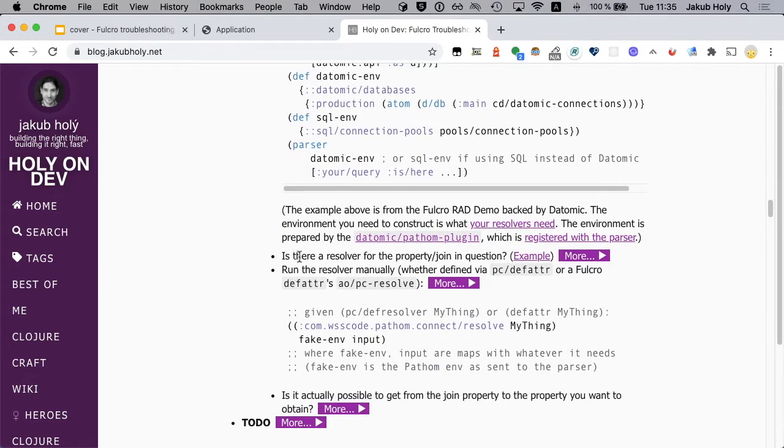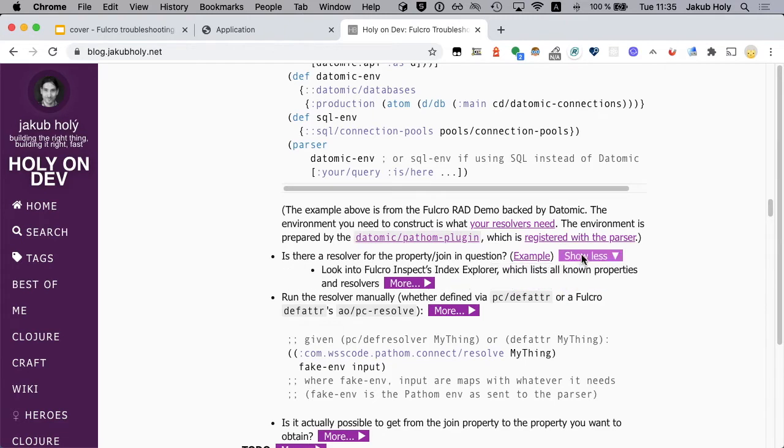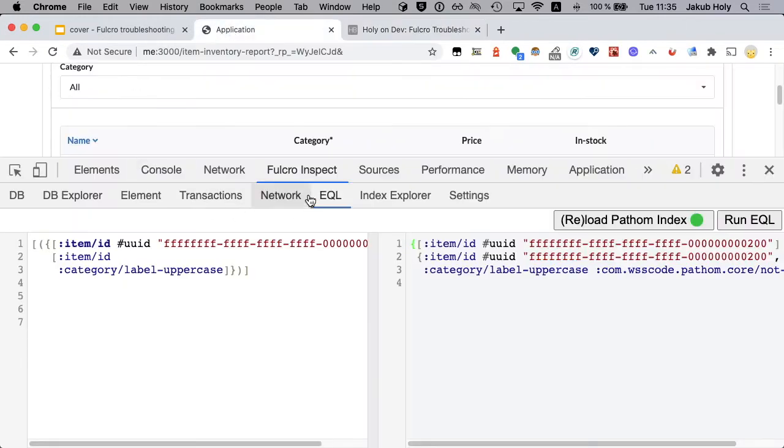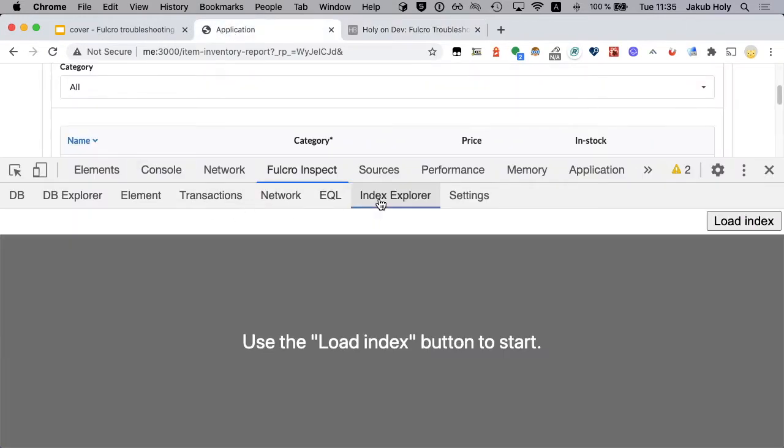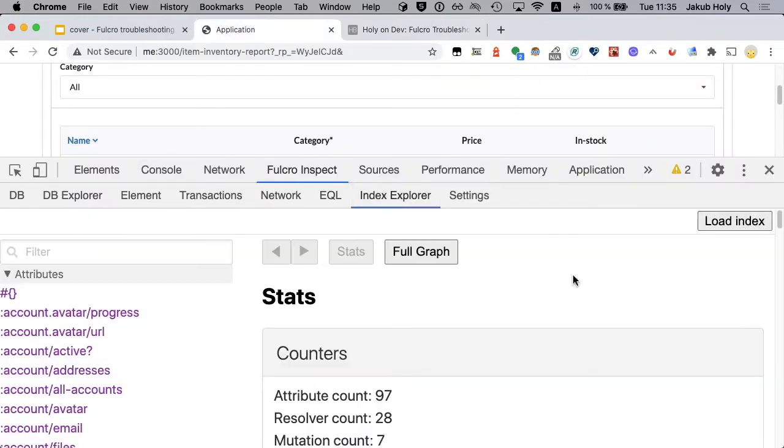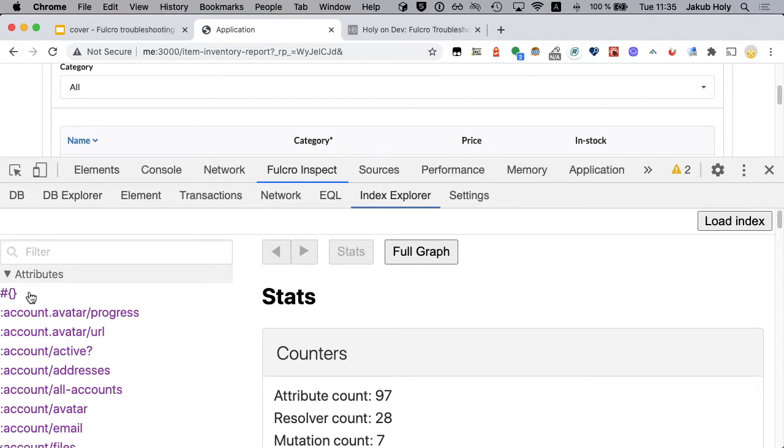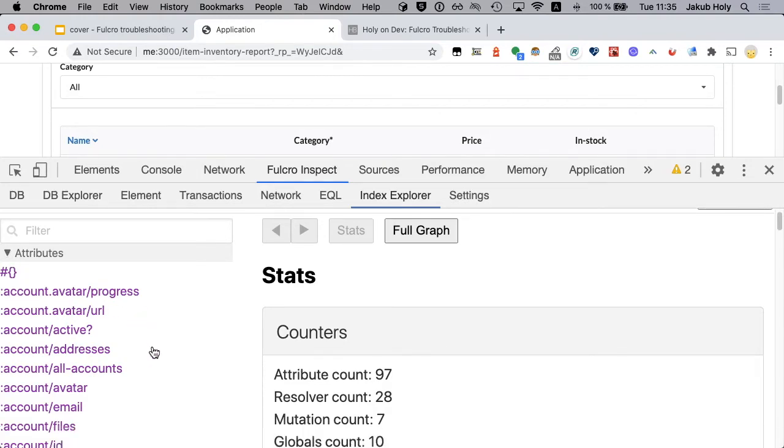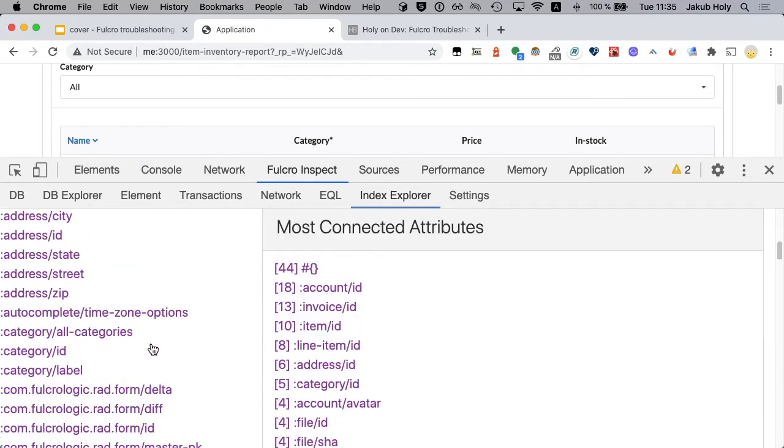Is there a resolver for the property join in question? Let's look into the index explorer. Now we need to load index. You have to have a proper resolver registered for it that provides index. Here attributes, that's all the properties that are known to Fulcro.